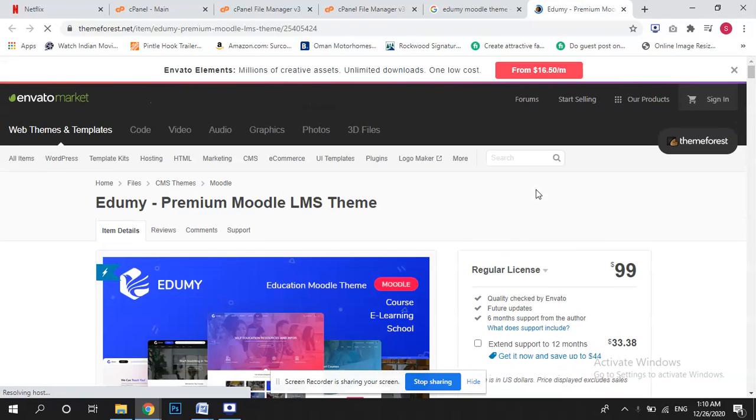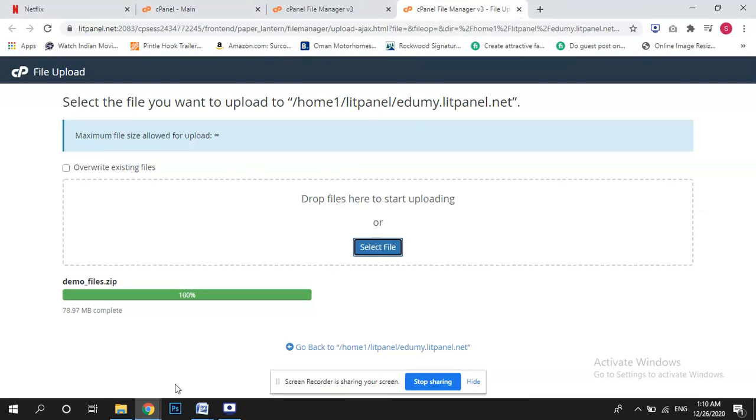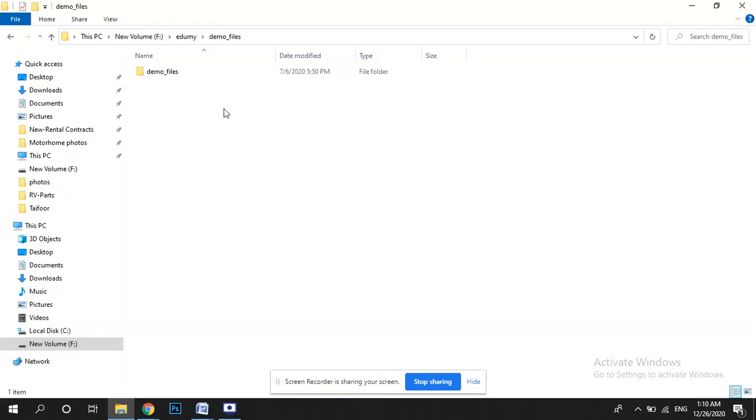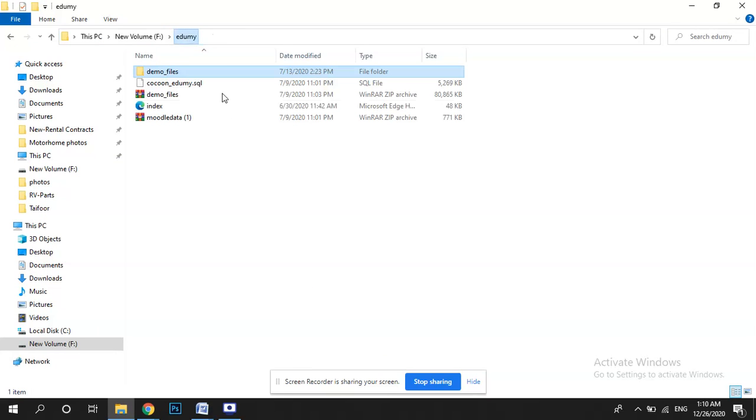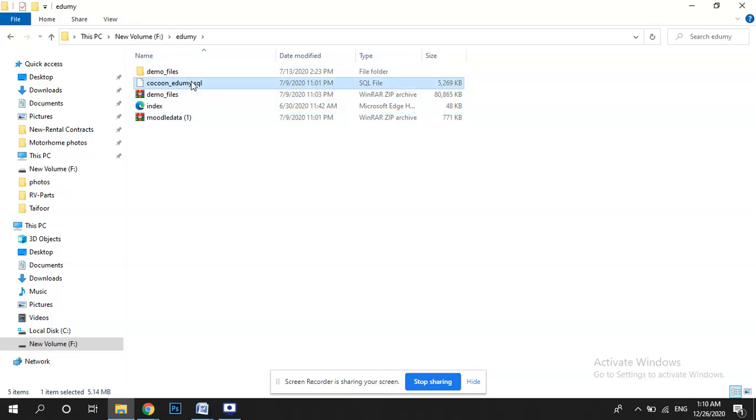In this theme it's very difficult to install actually, so what we have to do I will make it easy for you guys in just a simple step. Once you are downloading Edumi from Moodle you will be seeing these files, these three files: demo file, SQL file, and Moodle data.